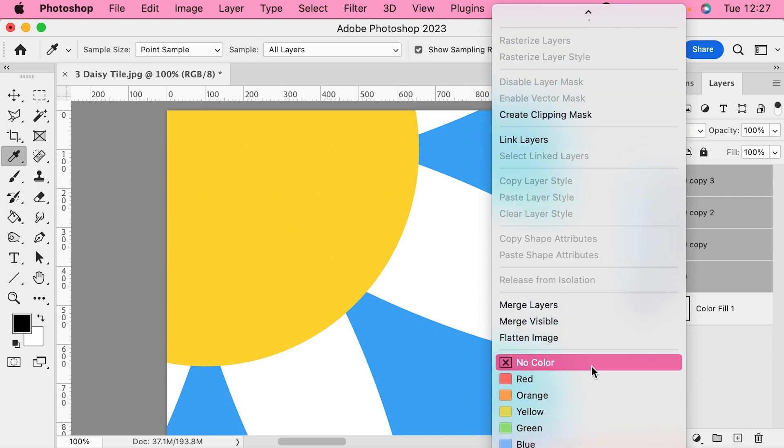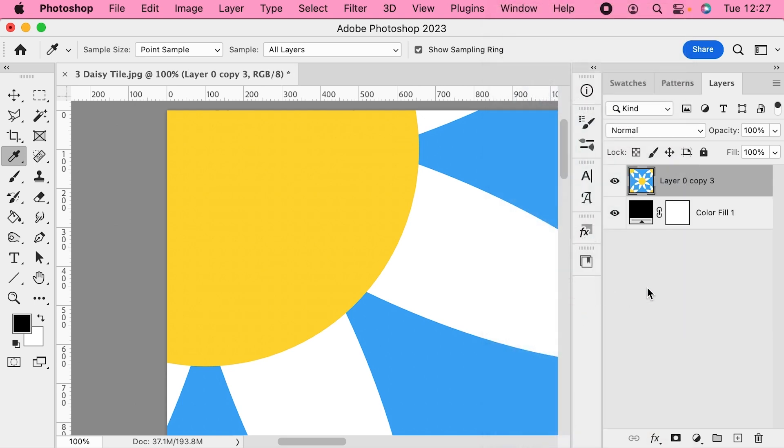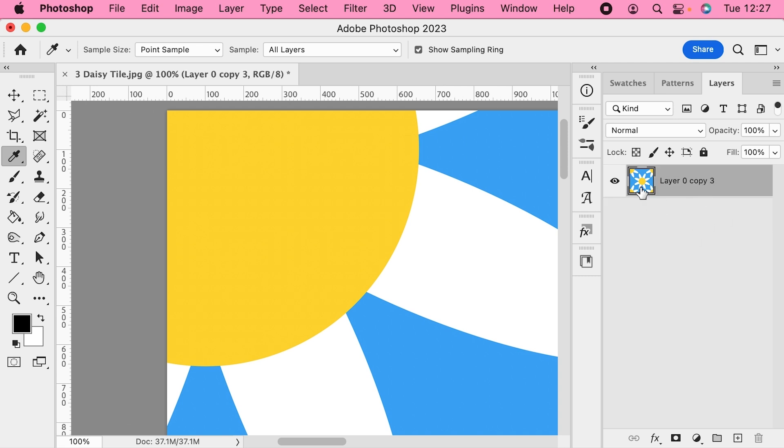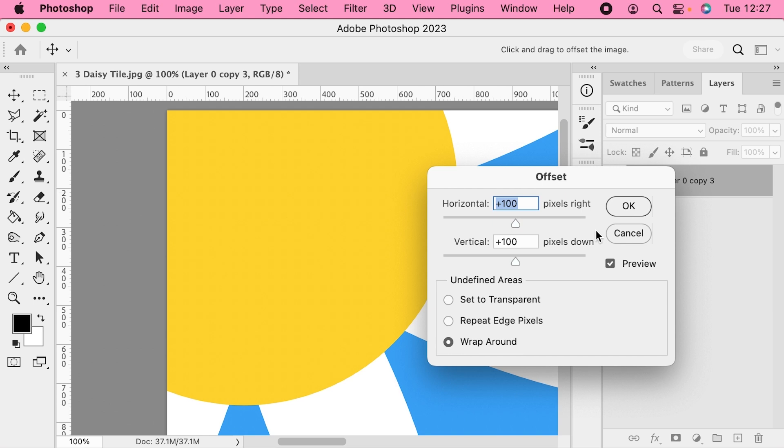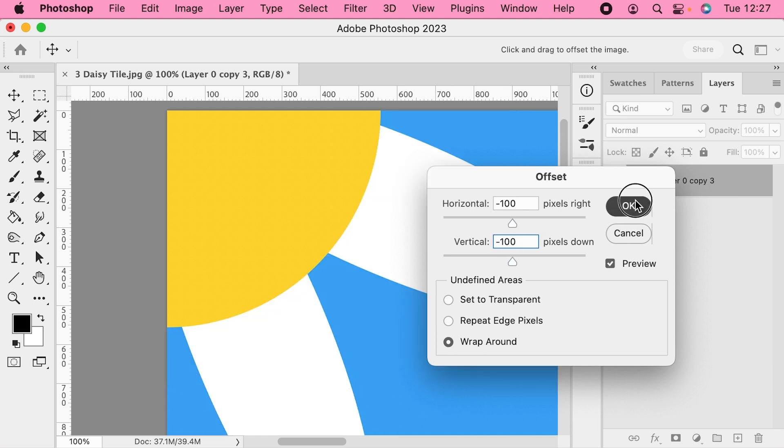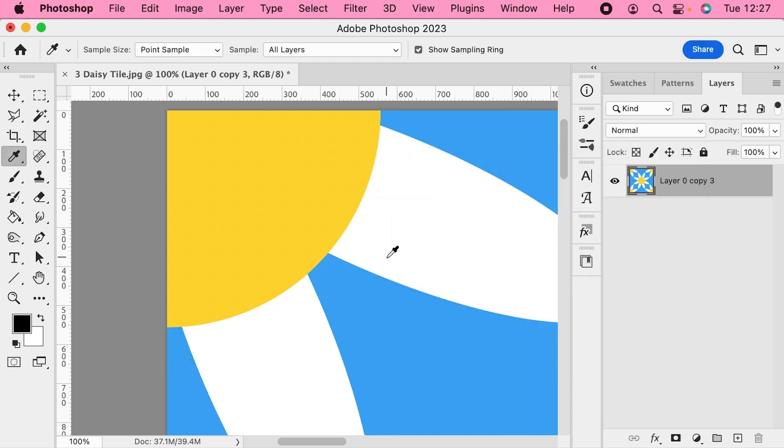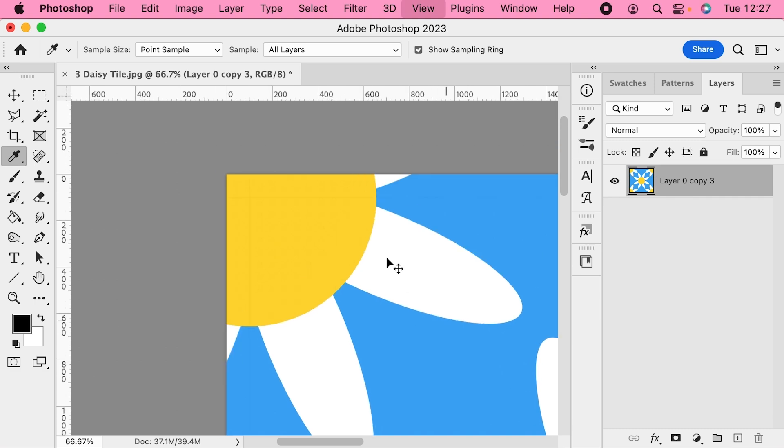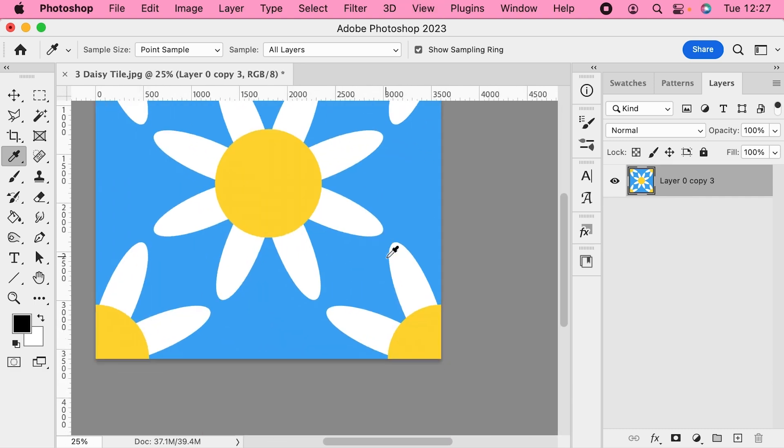You can then delete this color fill layer underneath. And if you want to put the tile and shift it back into its original position—remember we shifted everything down and across—you would go back up to Filter, Offset, and do the opposite of what you did. So you'd make it minus 100 in each direction, and that's going to put everything back where it was before we messed with it.